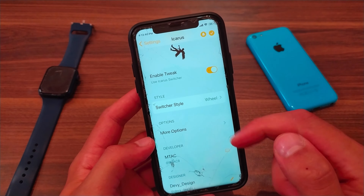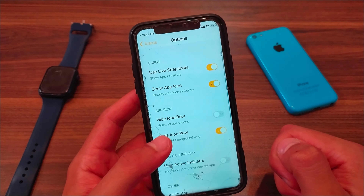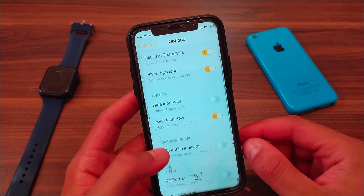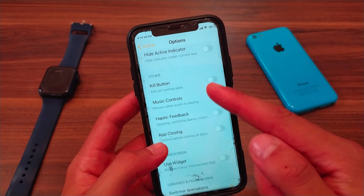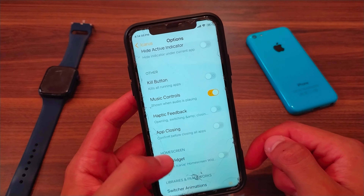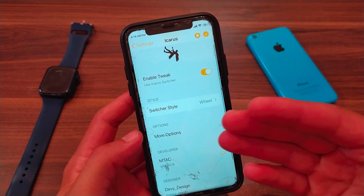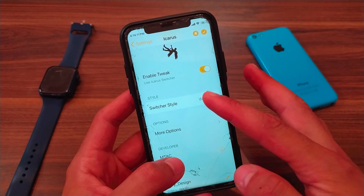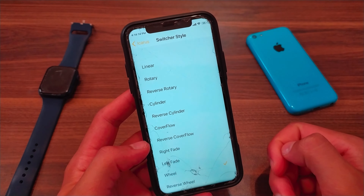In More Options you will find useful settings like Use Live Snapshots and Show App Icon. You can also activate Kill All Running Apps, activate Music Control, and activate Confirm Before Closing All Apps. This tweak is free and applies changes directly without needing to respring or restart your device.